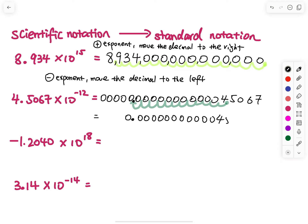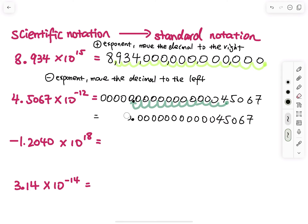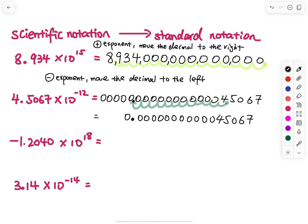So that would be my final answer. I know some people don't like writing the leading zero, but I always put a zero before the decimal point. For example, 25 cents I would write as 0.25 dollars instead of just .25.